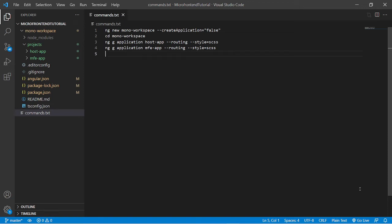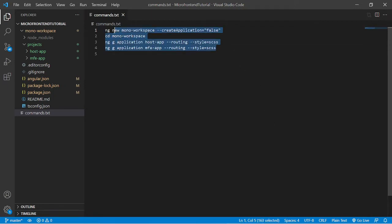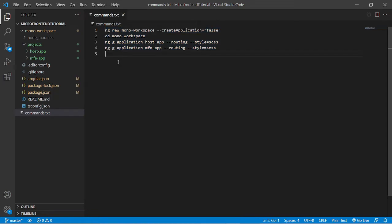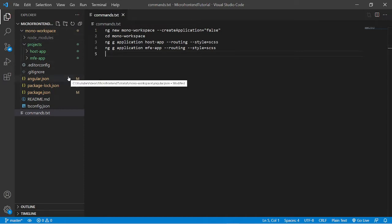Hello everyone, welcome back to my channel. This is a video in the continuation of the micro frontend tutorial. These are the commands that we ran in the previous video, and I have saved this file as commands.txt. Today we are going to integrate micro frontend into this project workspace.